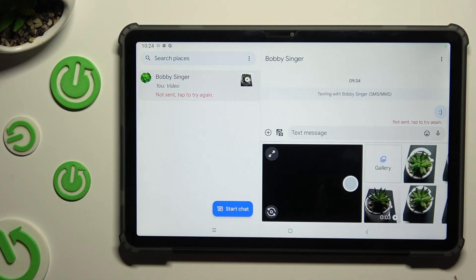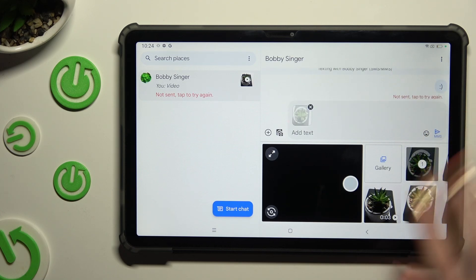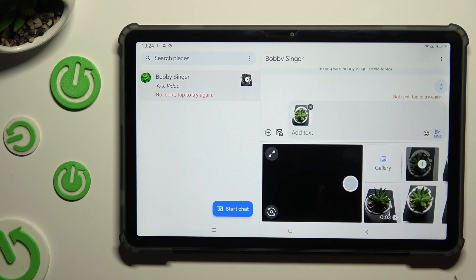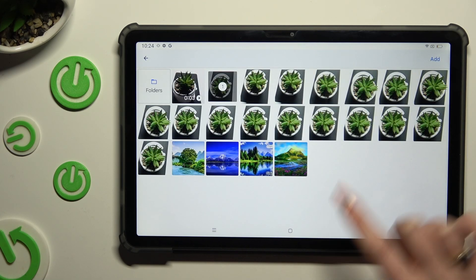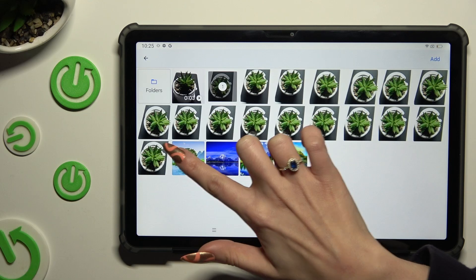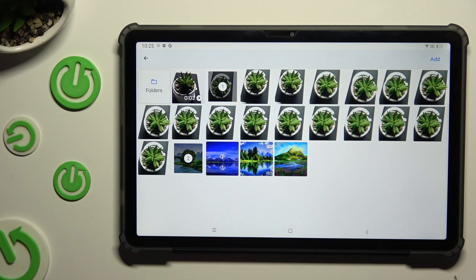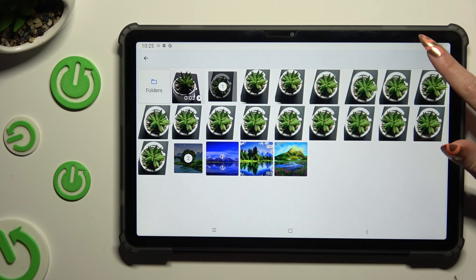If your photos are recent, click on them right away. You can also select Gallery, pick them from there, and choose Add at the top right corner.